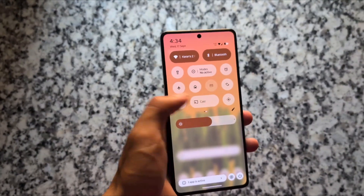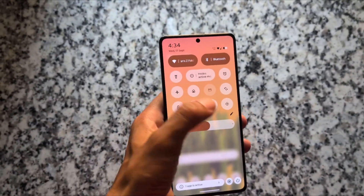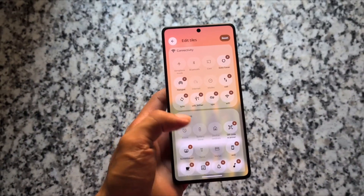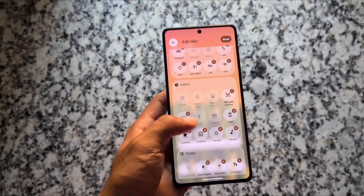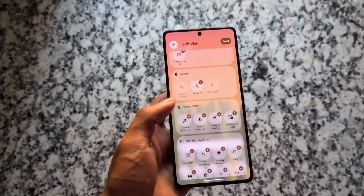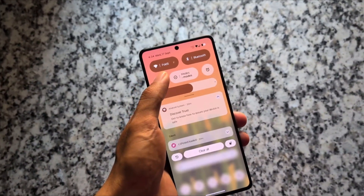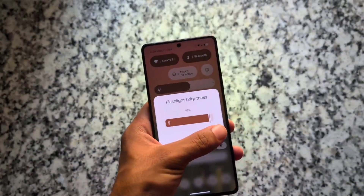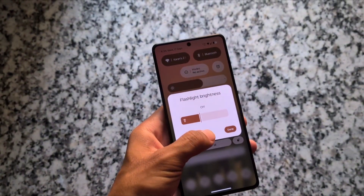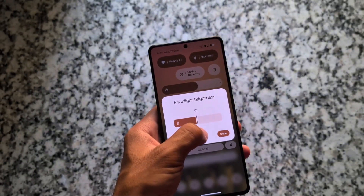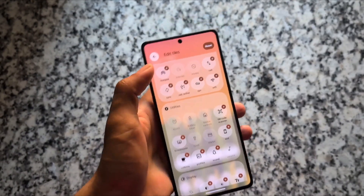With this new update we have some things related to the quick settings panel — some changes and new tiles like flashlight strength. The flashlight tile works quite nicely. Note that it is not 100% supported for every device — if your device supports it, it will work perfectly; otherwise you may have issues.